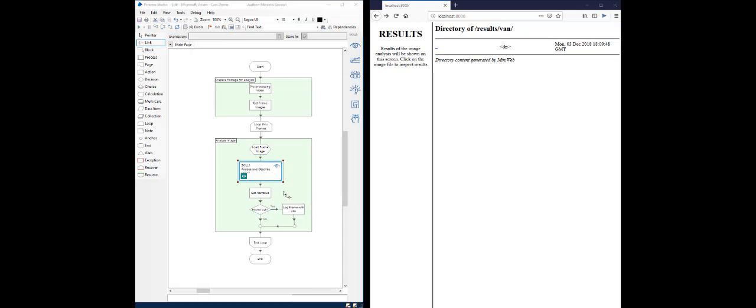We will then inspect the results set and see if a vehicle of type van is detected in the current image file. And if it is, that file will be copied into the results folder. Let's run our process now. I will go ahead and execute it.